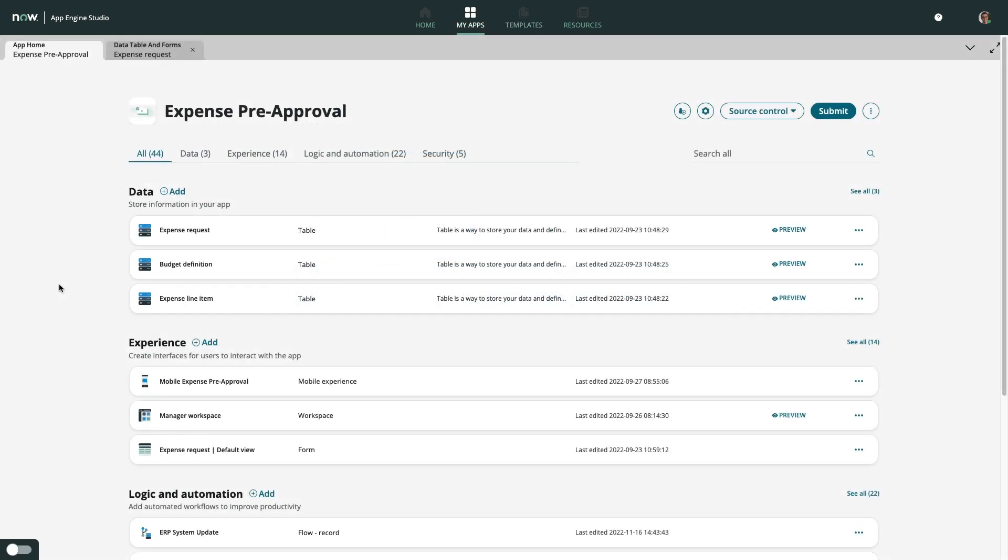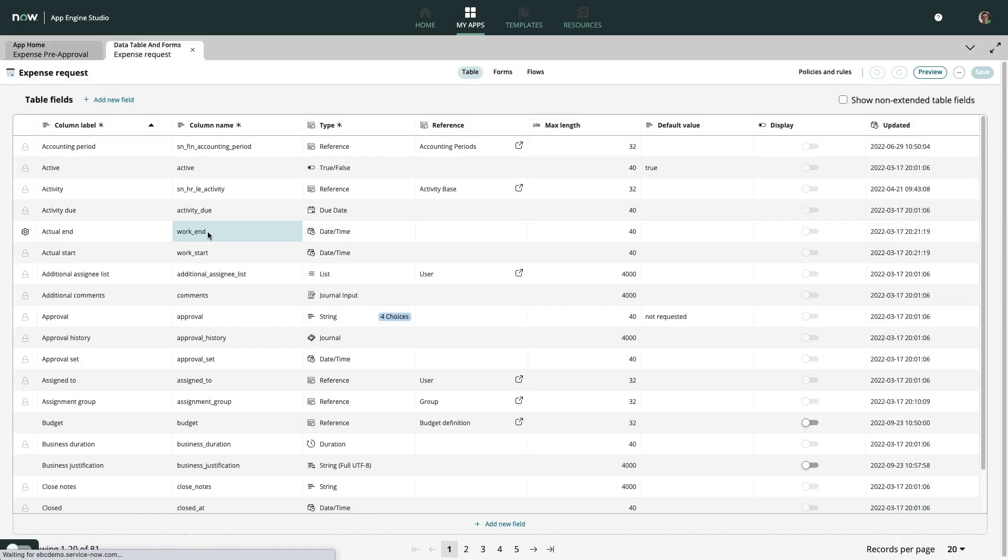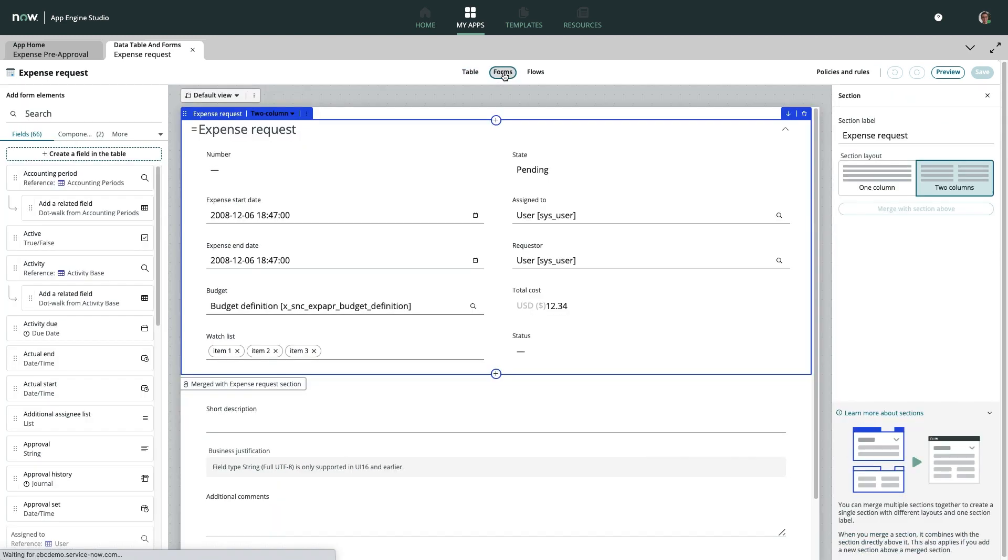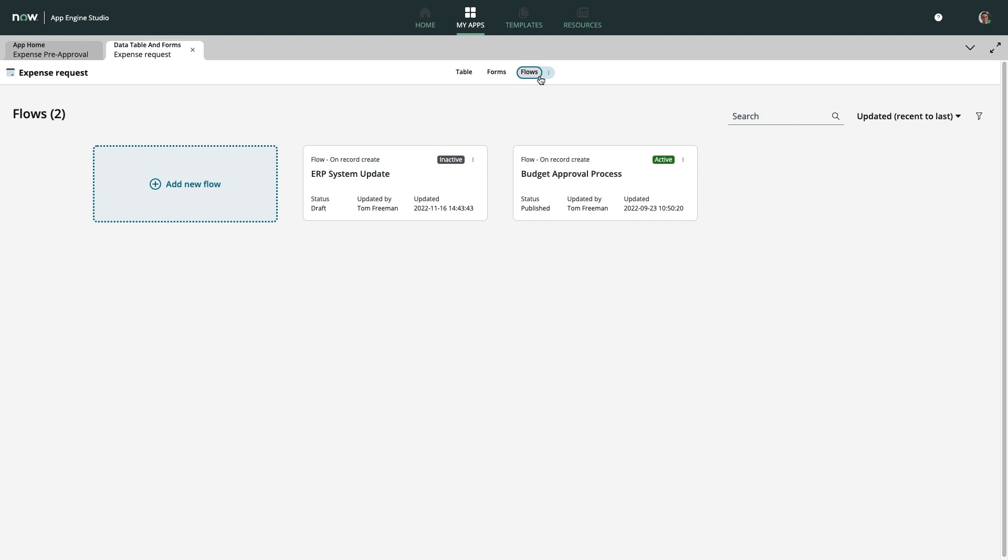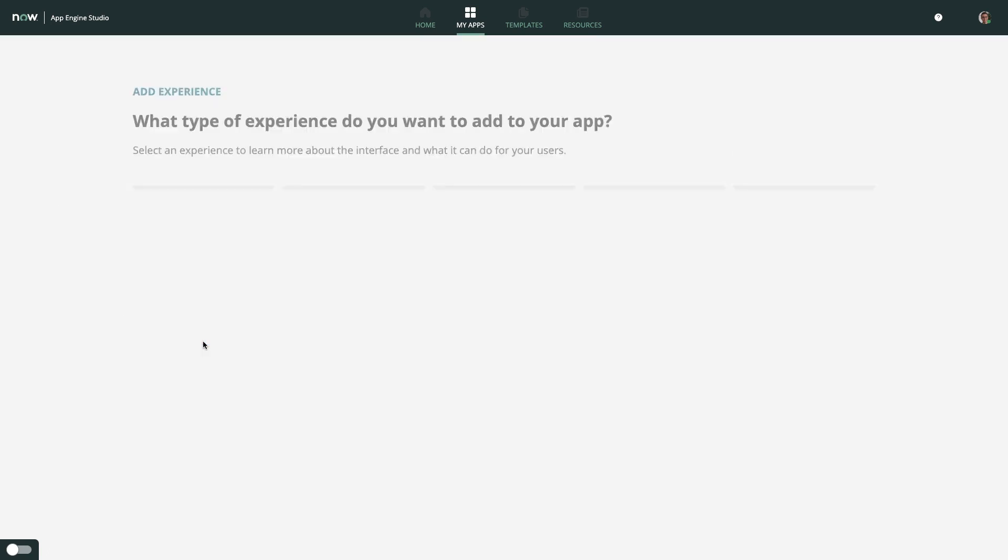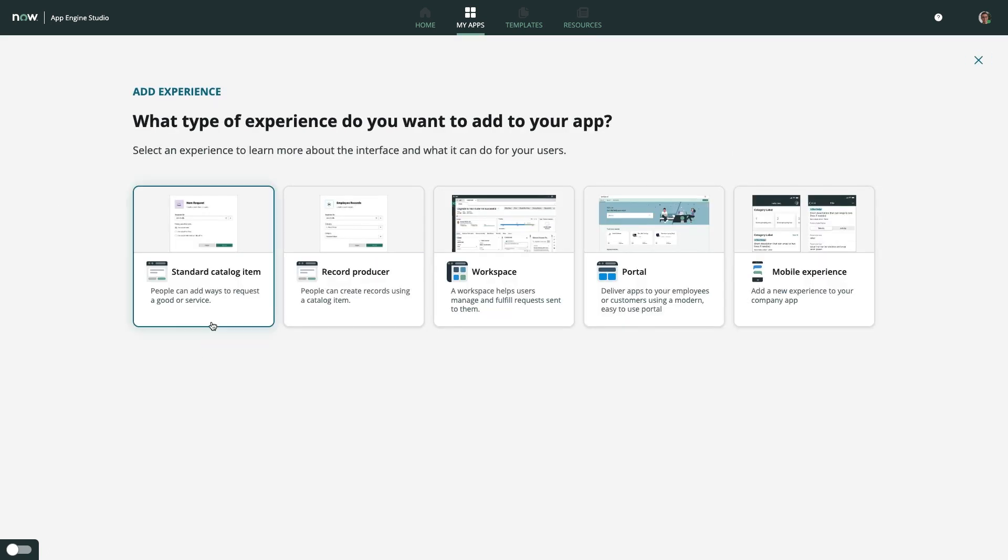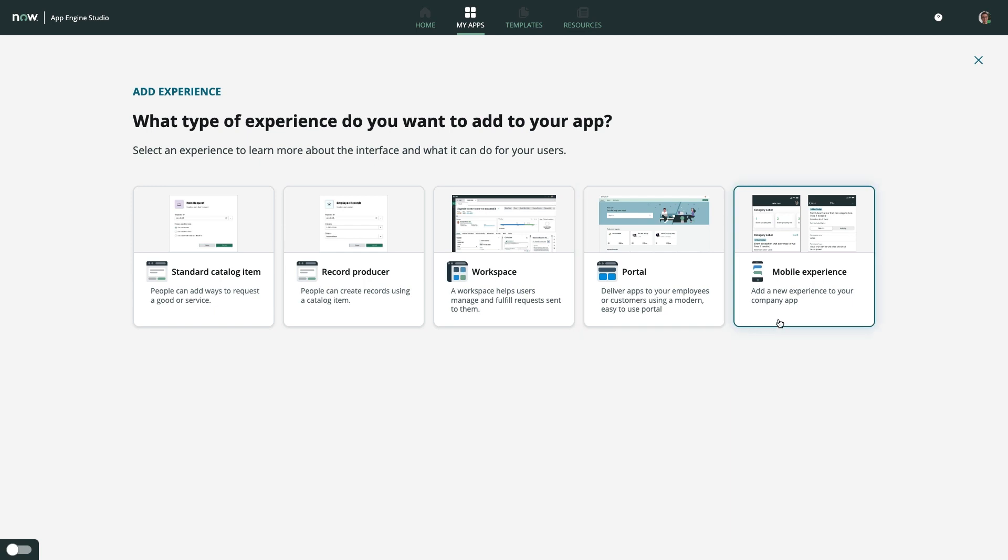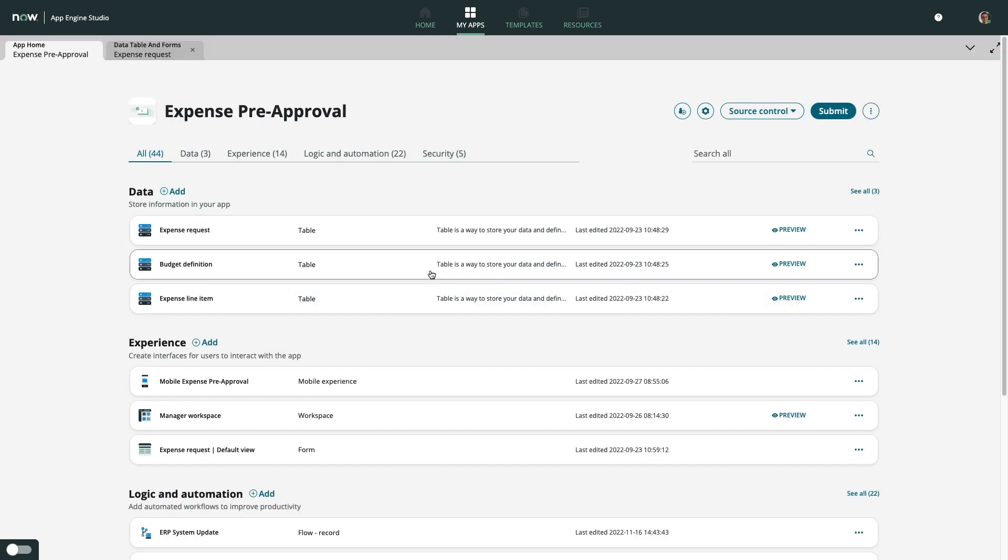Regardless of skill level, App Engine users will have access to the right tools for the job, because when you're building with App Engine, you're taking advantage of the same technology we here at ServiceNow use to build our own products. That means you'll not only have access to a rich, intuitive toolset to help you build fast and deliver exceptional end-user experiences, you'll also benefit from seamless integration with any of ServiceNow's prepackaged solutions.